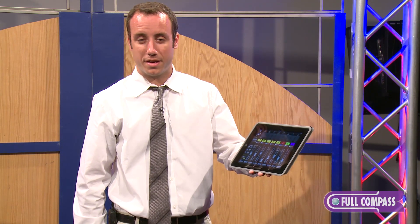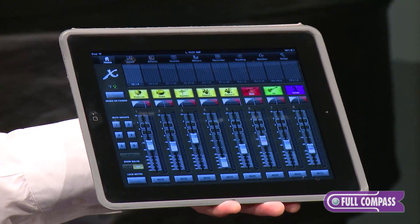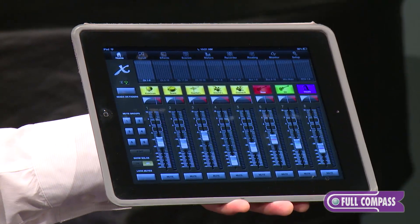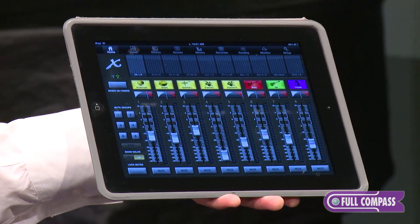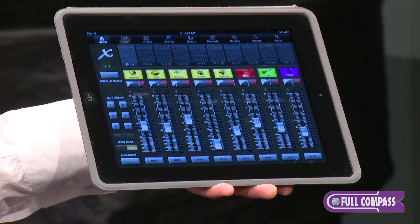This is a free download in the Apple App Store, and it's a complete remote control program for the X32. You can connect a wireless router to your X32, connect your iPad to that router, and you can have access to all of the different parameters wirelessly throughout the venue.